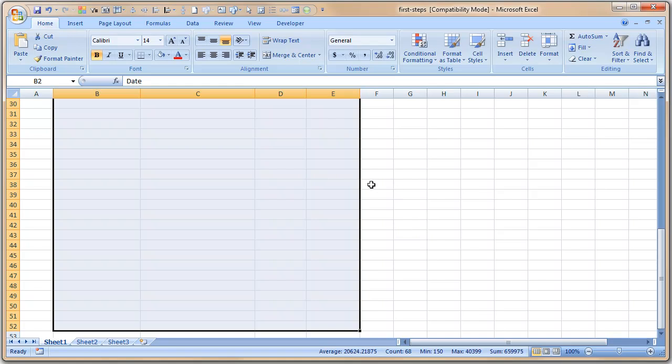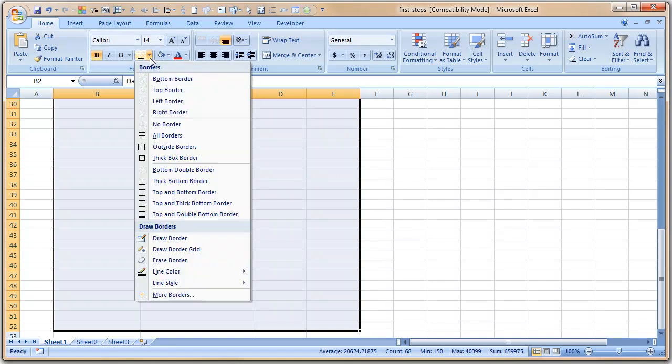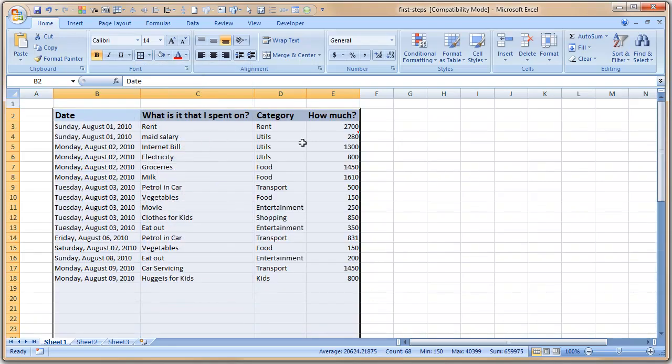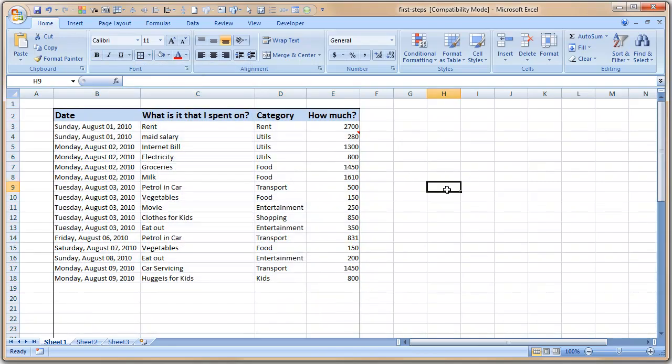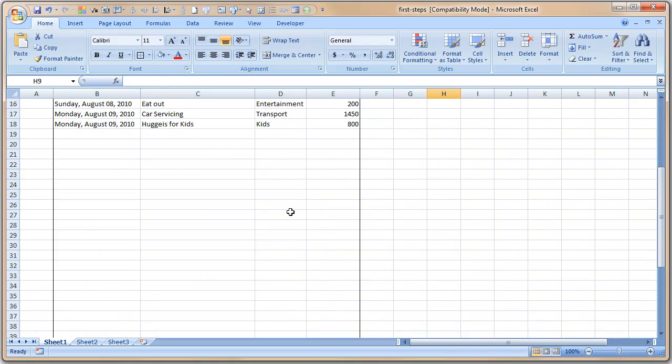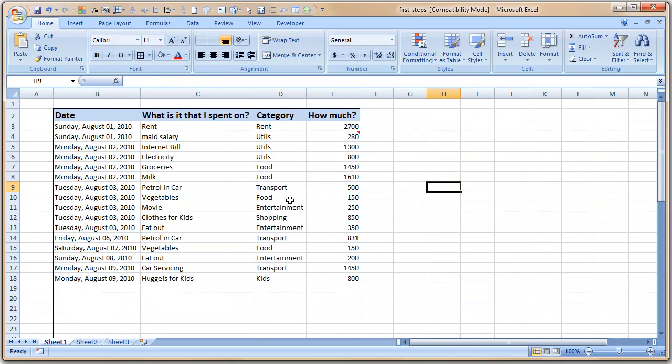So select that, and then use this box here to apply borders. So I'm selecting that, and then I apply outline border. So now I see an outline border around my data showing that this is where the table containing monthly expenses goes. Okay, that's pretty nice, isn't it?